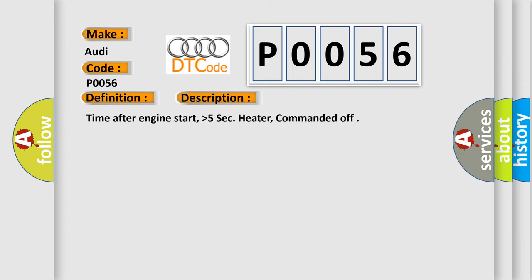Time after engine start, higher than 5 seconds. Heater commanded off.